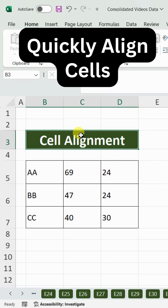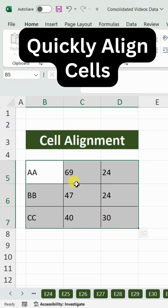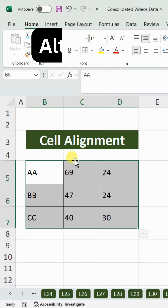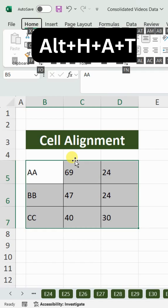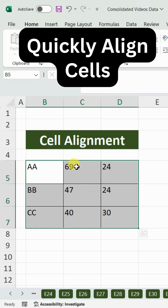Let me quickly show you how to align cells vertically and horizontally. Vertically means the information should be at the top, middle, or bottom of the cell. Select all the cells, and if you want to bring the data to the top of the cell, the shortcut key is Alt+H+A+T — it will bring the data towards the top side of the cell.